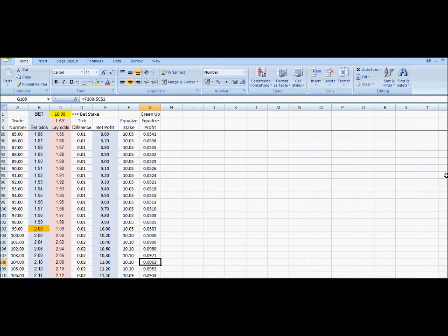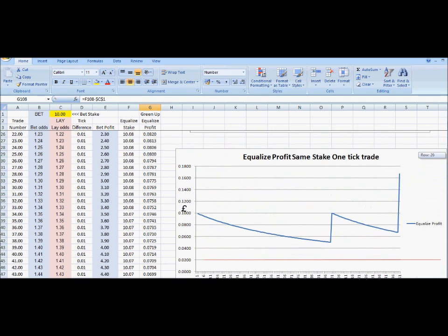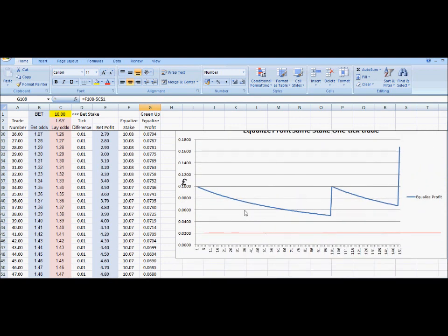Looking at the first 150 trades in the graph — starting at odds of 1.01 up to trade 154 — there's a downward slope as the odds increase from 1.01 up to 2, then it's jacked up just like an earthquake, and then it starts going down again. It hits odds of 3 — the next increment change — and it's jacked up again, then goes down again, and so on right up to odds of 1000.